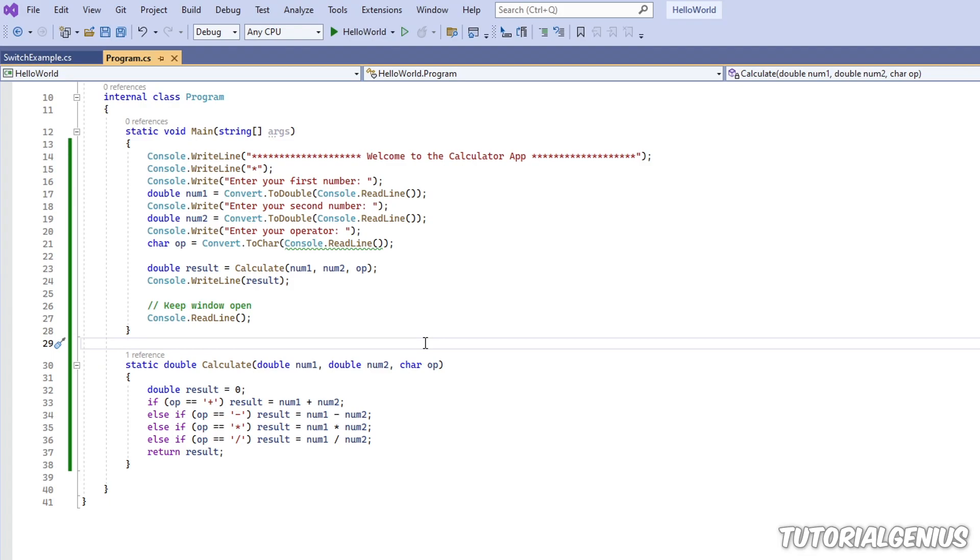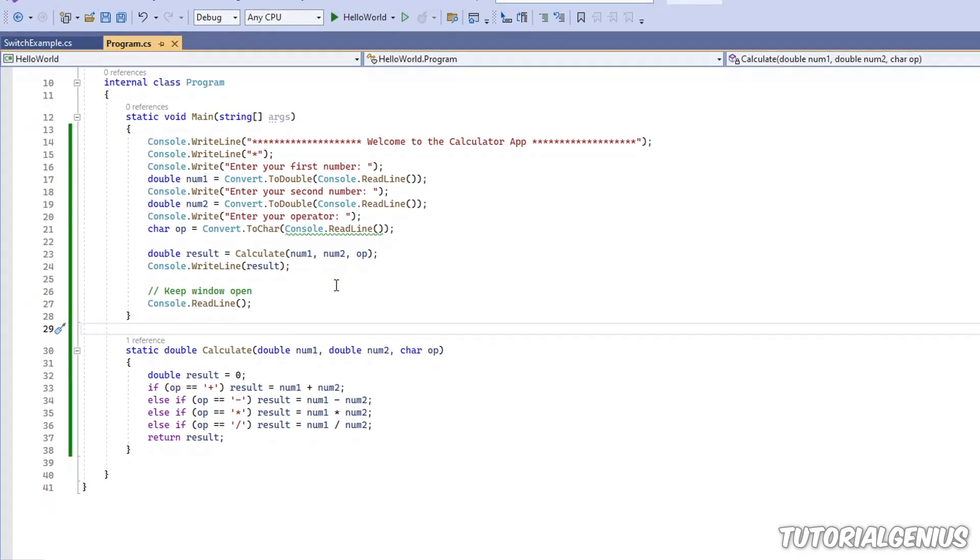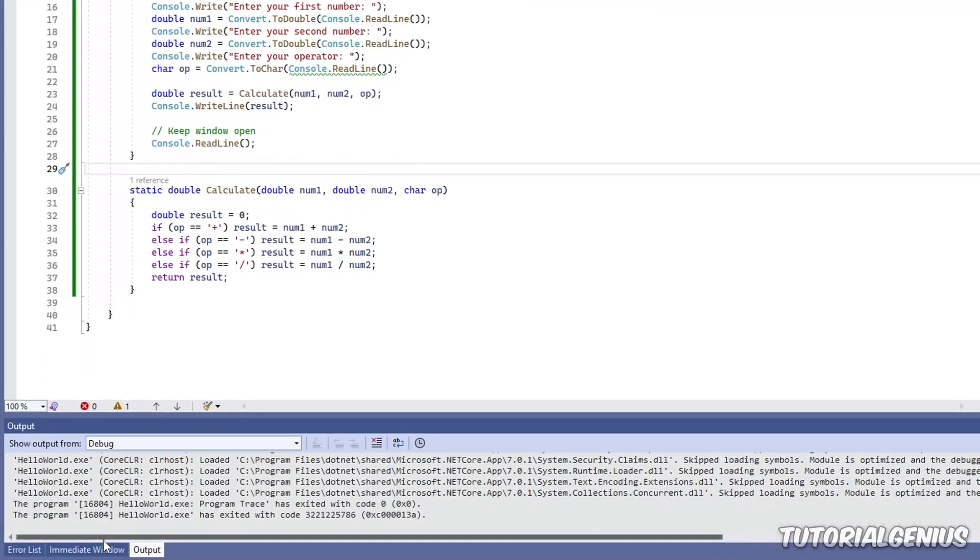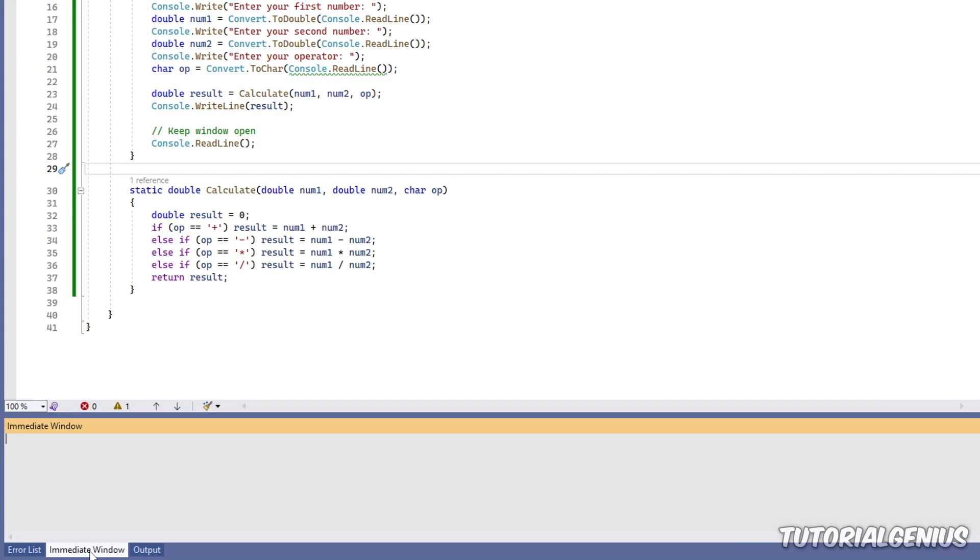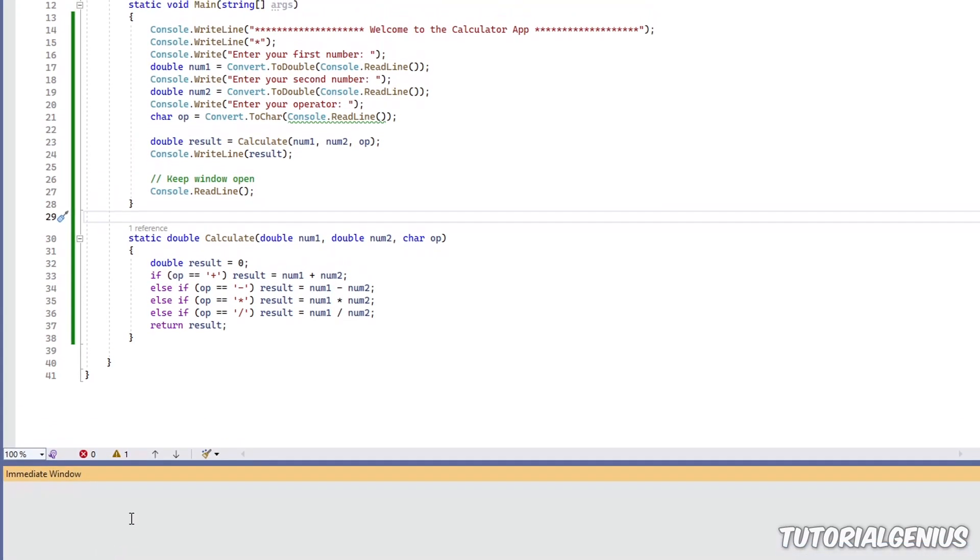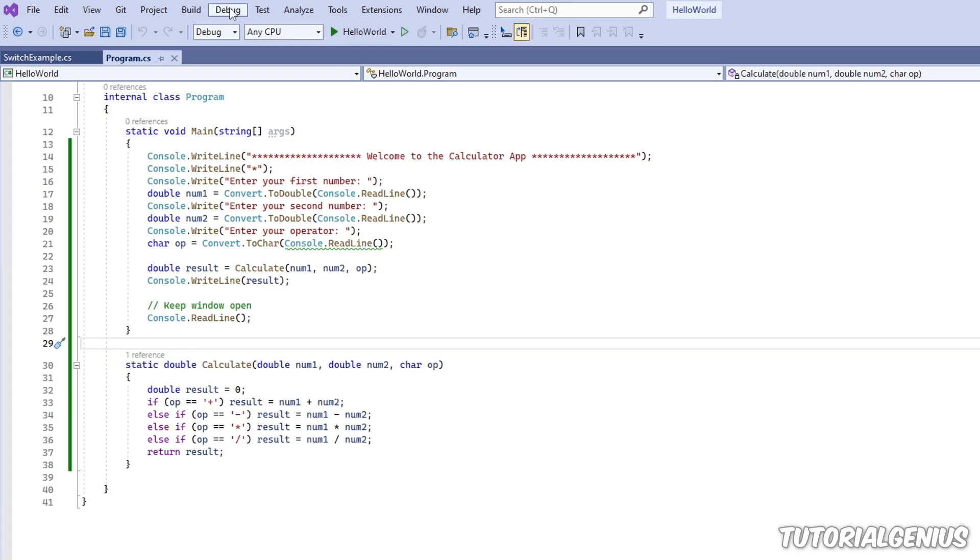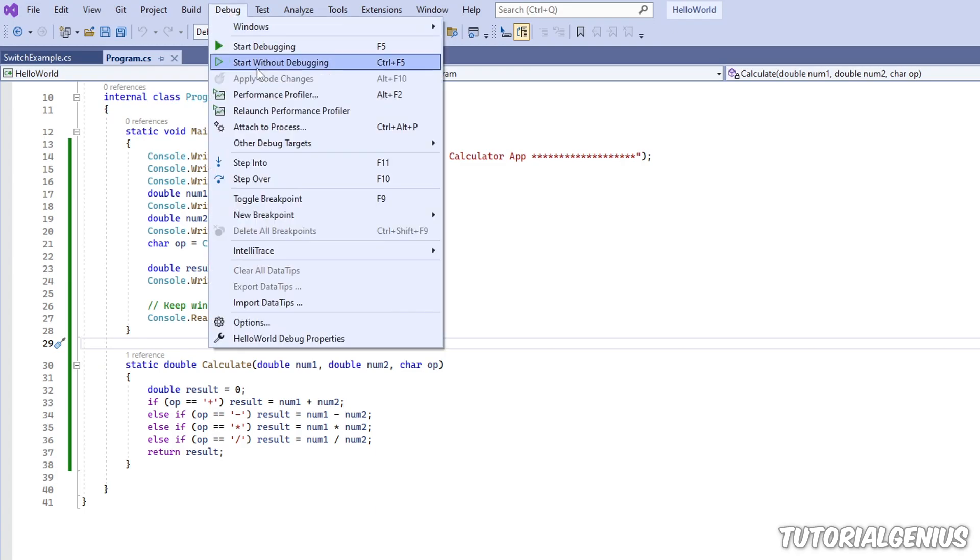So the immediate window, what is it? If we come down here, you can see this little tab here called immediate window. Maybe you've seen it before, or maybe you've been wondering what it's all about. If you don't see this tab here, then if we come up to the top,